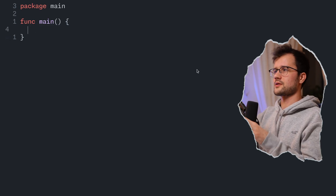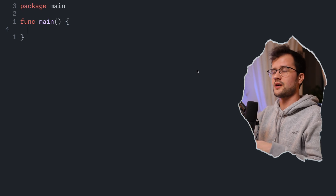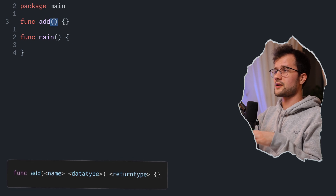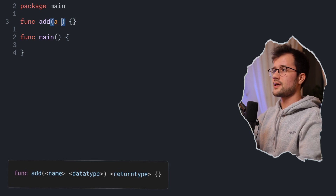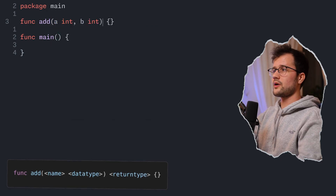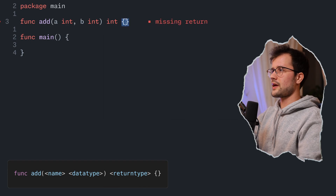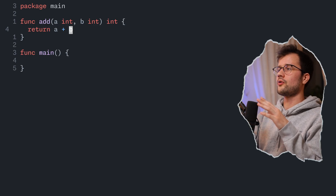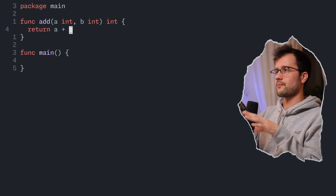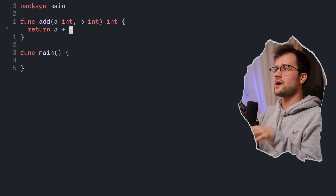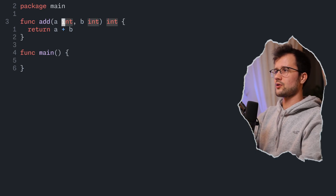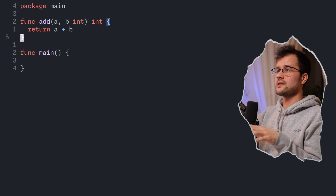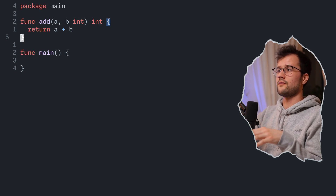Now let's talk about functions. We've already declared our main function, but let's declare another function called `add`. In Golang, we define function parameters by specifying the name first and then the data type. The return type is defined after the closing parenthesis. Inside the function, we return `a + b`. There's also a shorter way: since `a` and `b` are the same type, we can drop the first type declaration and Golang will automatically apply the int type to parameter `a` as well.